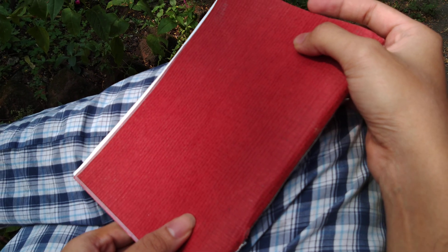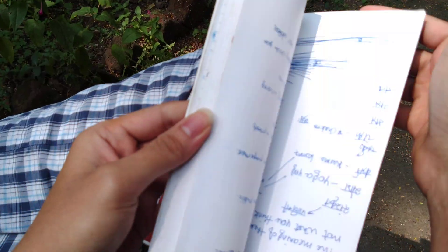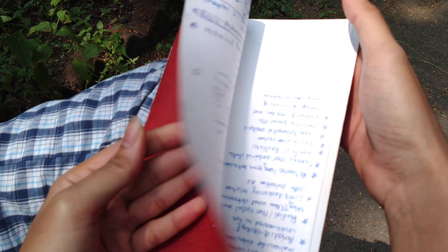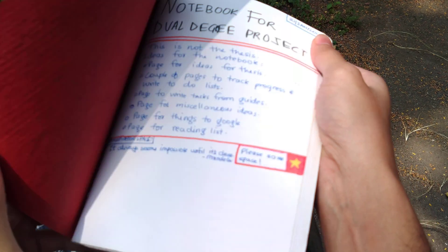I wanted to show off my master's thesis. I mean, this is not my master's thesis, this is a diary that I used to keep track of my work for the master's thesis or dual degree project report.